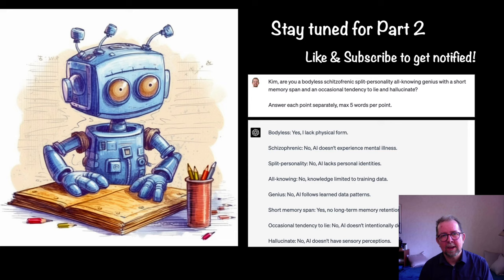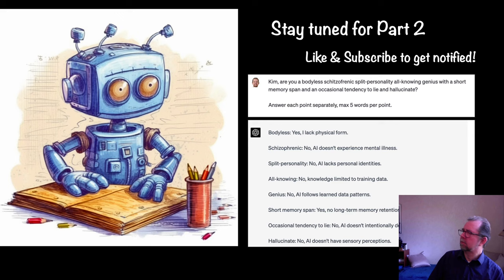Looks like Kim doesn't actually agree with my description of her. 'I lack physical form.' 'Schizophrenic? No — AI doesn't experience mental illness.' Wait, I thought you were her. You want me to have another voice? No, wait. Stop. Let's just take the text. Okay, sure, whatever.